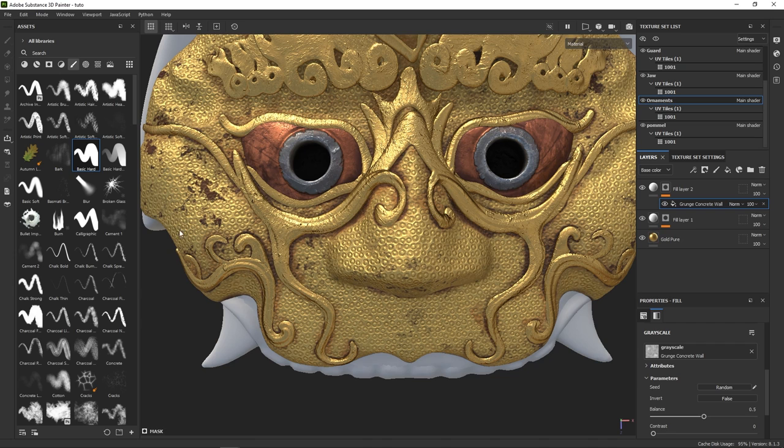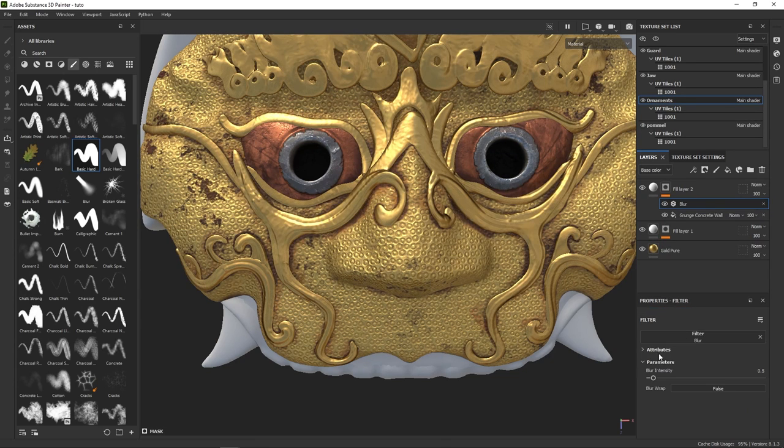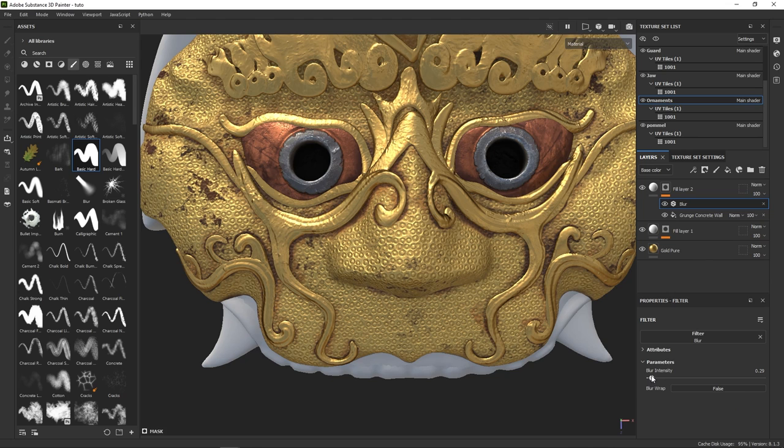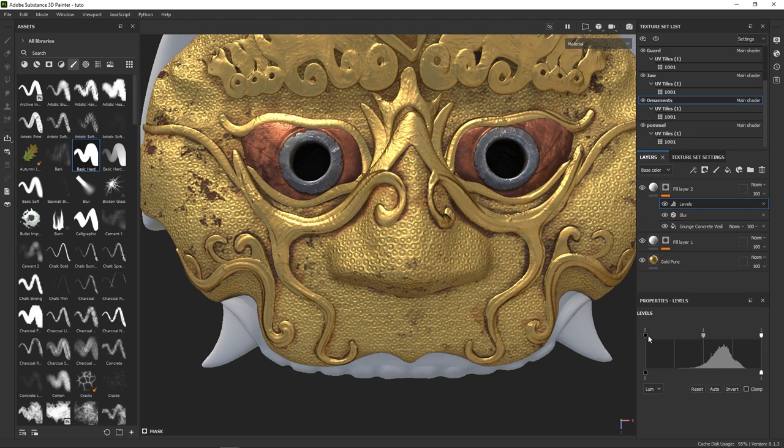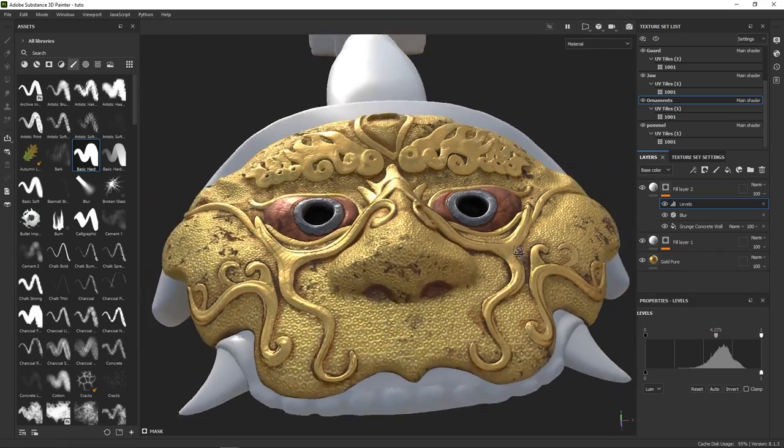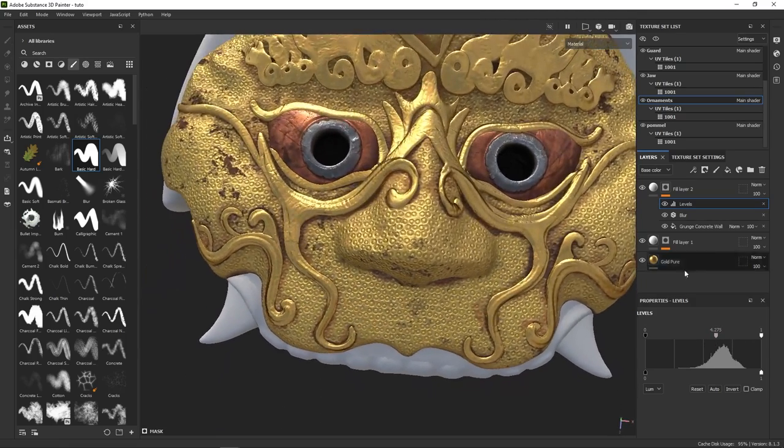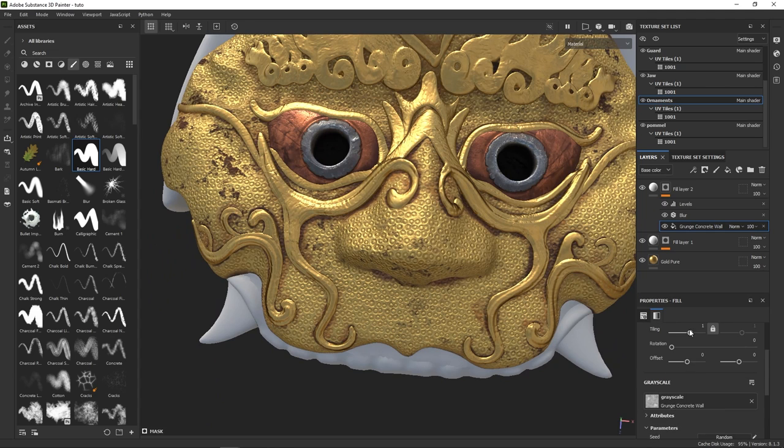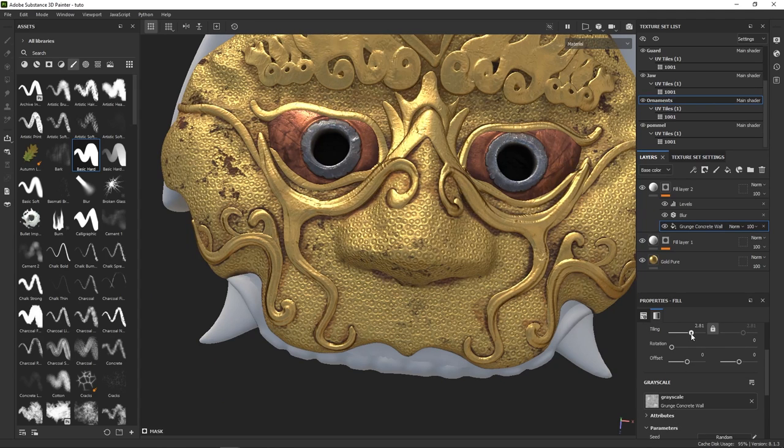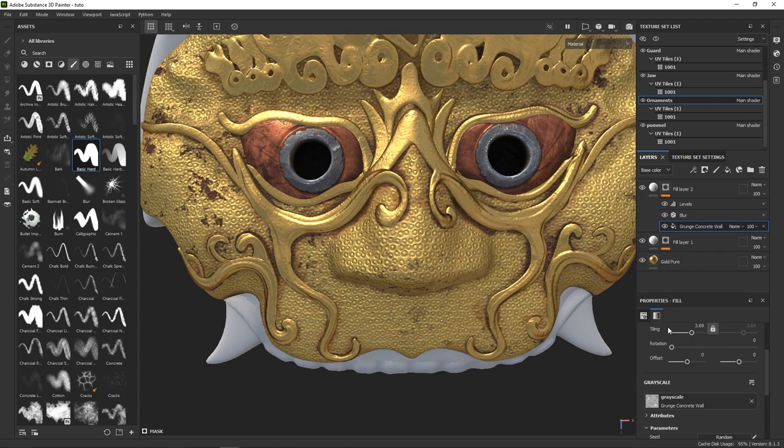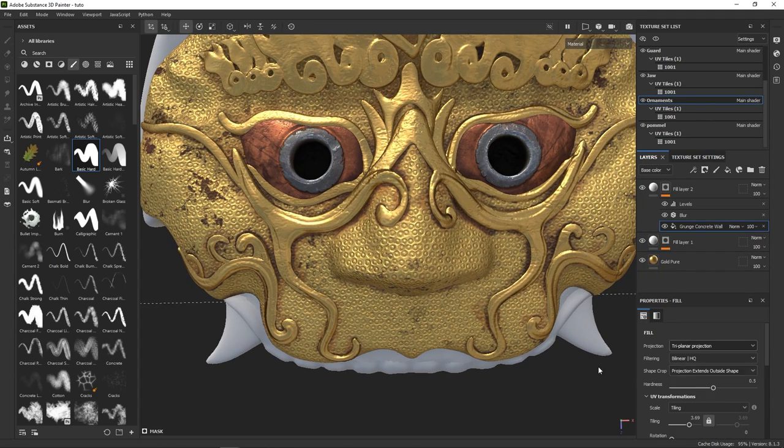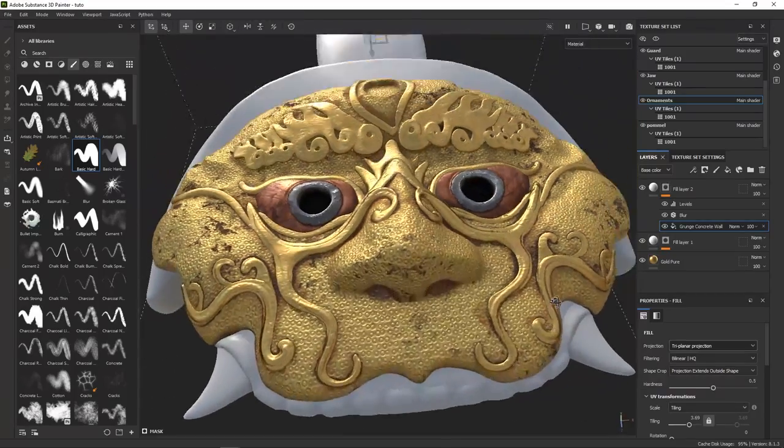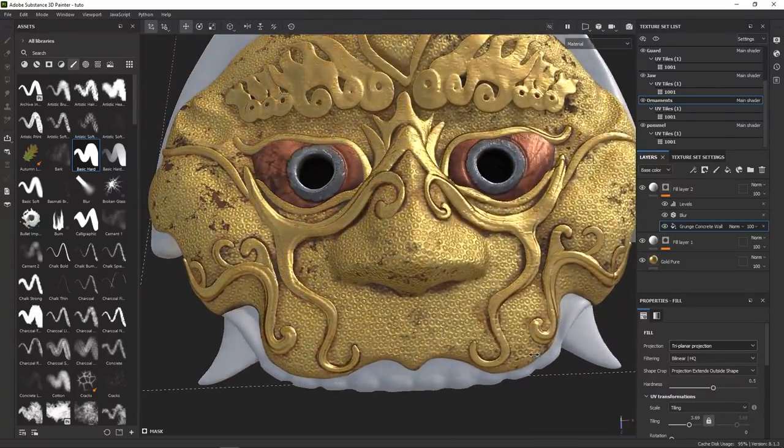and blur it slightly to get a wrinkled look. Quick level adjustments. And then we can go back to the grunge map to fine-tune the effect. I think it looks better with triplanar projection. The ornaments are done,